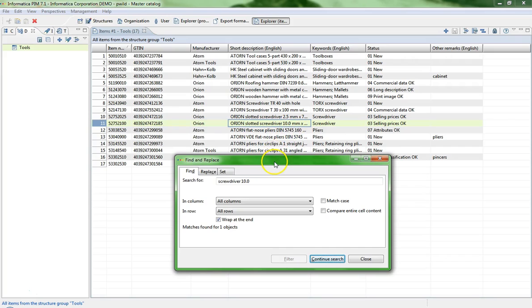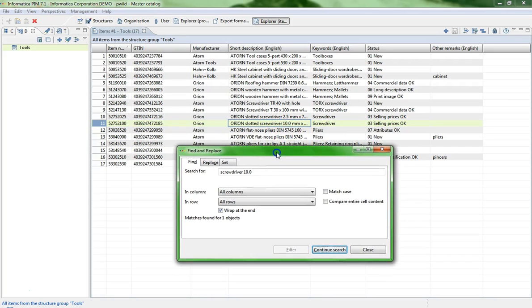Please be aware that the search time increases with the amount of data in the list.